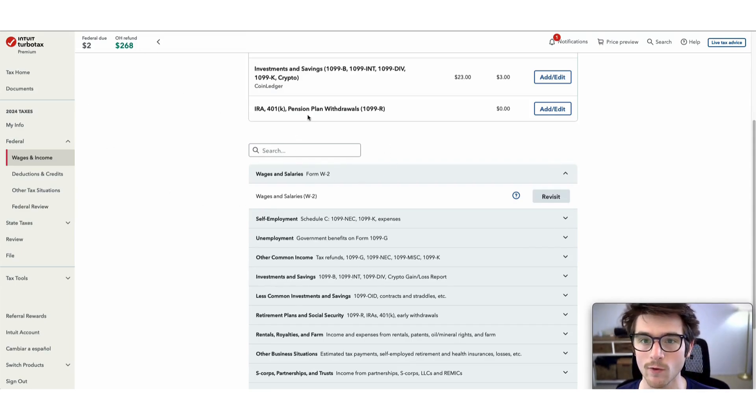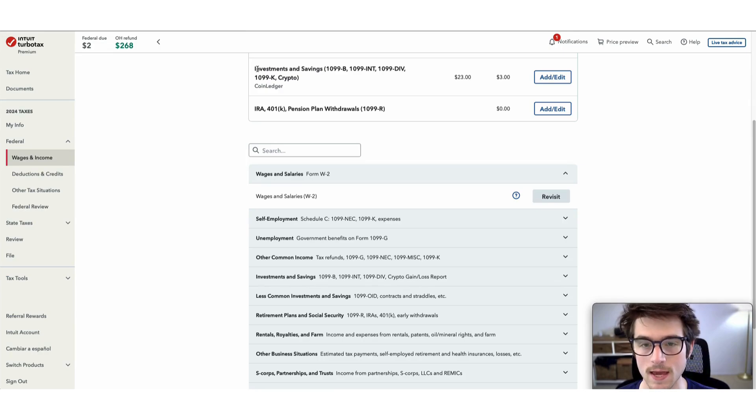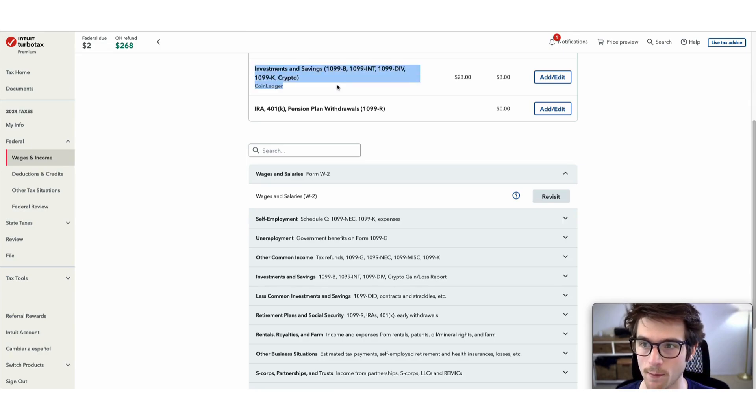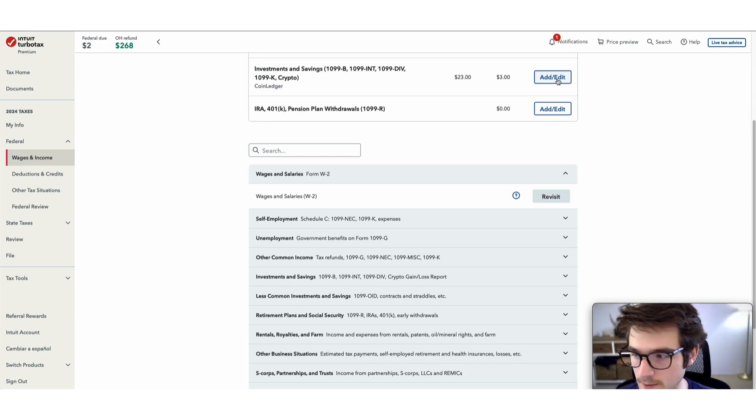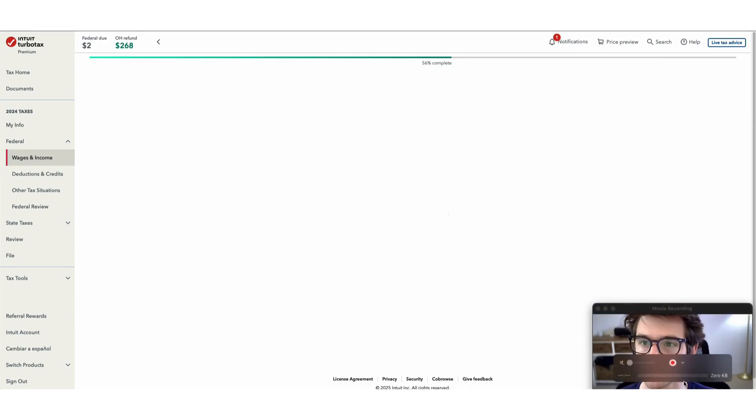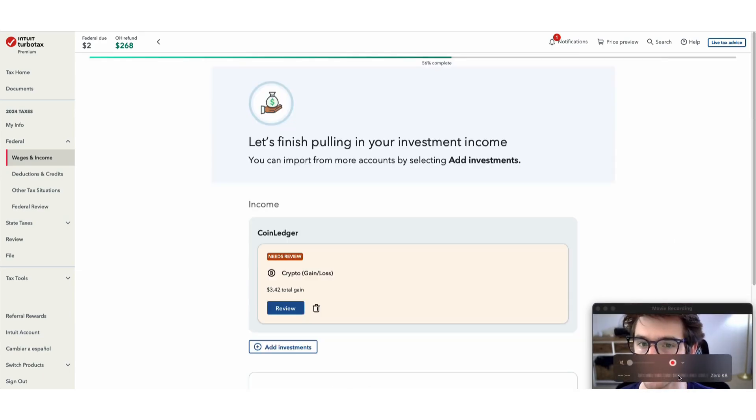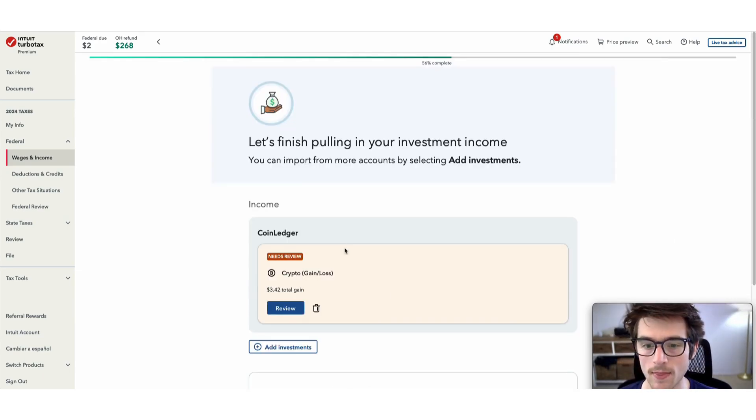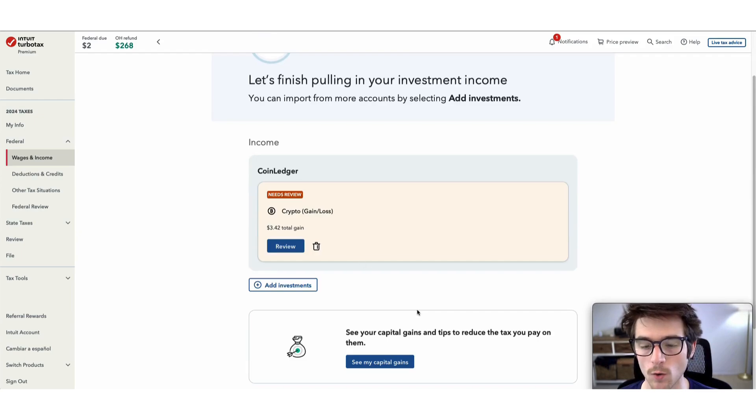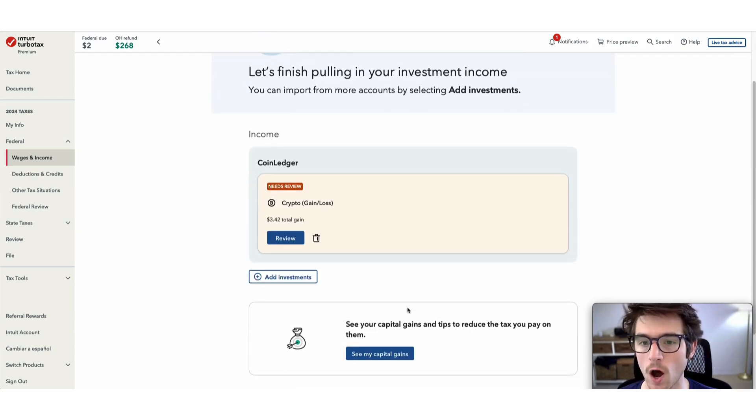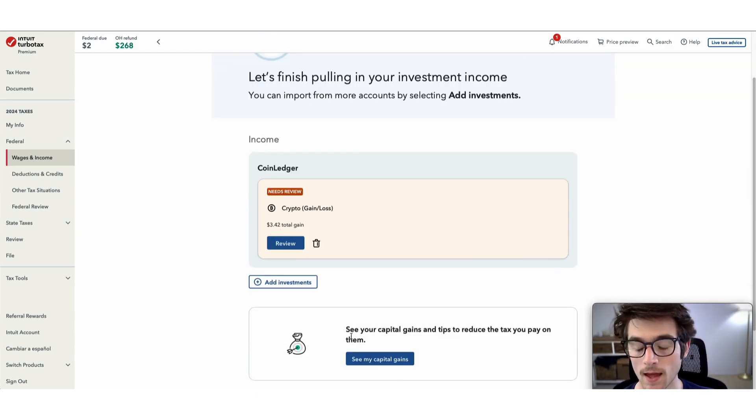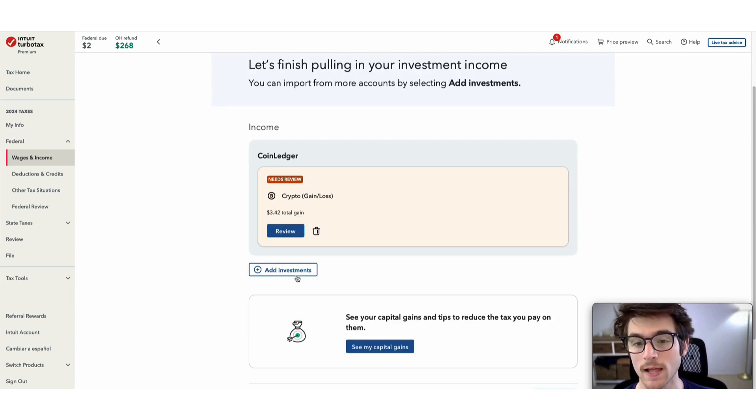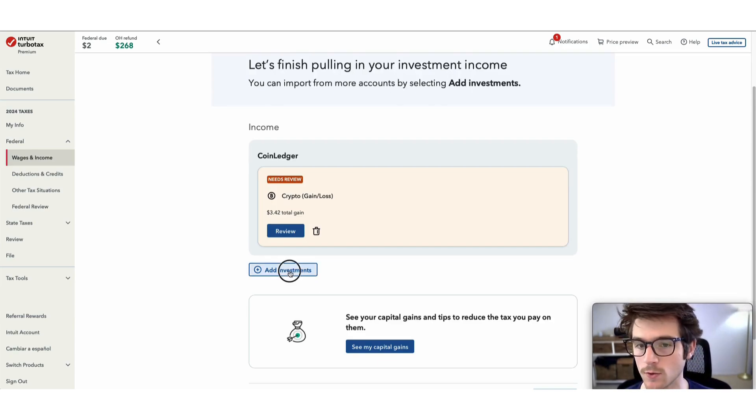You will see on your screen the investment and savings tab. Go ahead and select add/edit. From here we will kick off the import process. Next, select add investments.